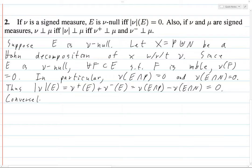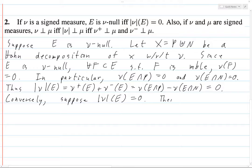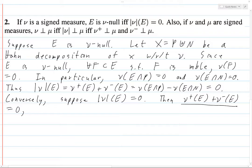We just showed that ν(E) equals zero. Conversely, suppose we know that ν(E) equals zero. This means that ν⁺(E) plus ν⁻(E) equals zero. These are both positive measures, so they take values only greater than or equal to zero. If the sum of these two things is zero, then that means ν⁺(E) equals ν⁻(E) equals zero.